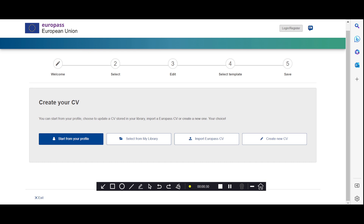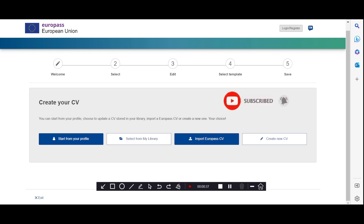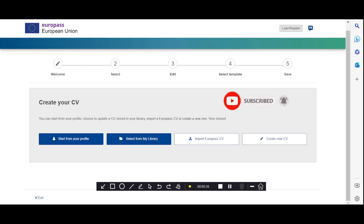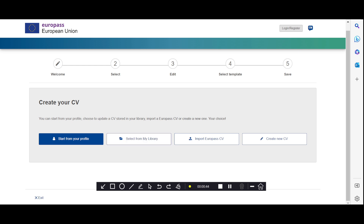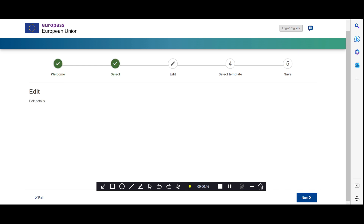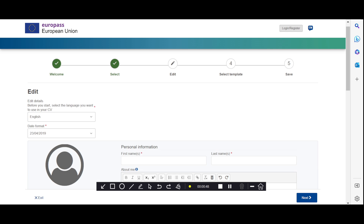Here you have a few options. You can create your own profile if you want to use it again and again. If you already have a Europass CV, you can select it from your library. If you don't have a profile, don't worry — just click here on 'Create New CV.'